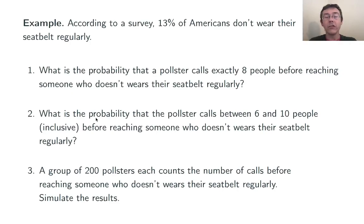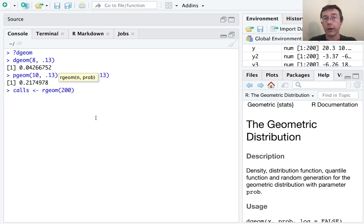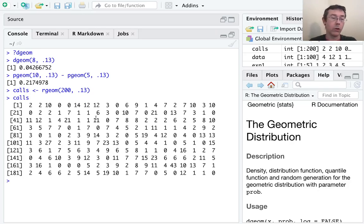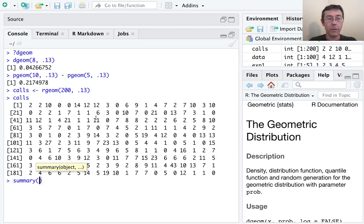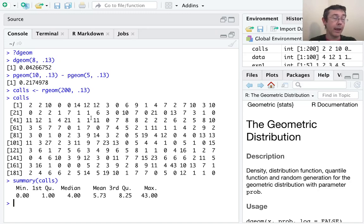A group of 200 pollsters each counts the number of calls before reaching someone who doesn't wear their seatbelt regularly — let's simulate the results. We'll use the rgeom command and assign it to a variable called 'calls'. rgeom takes the number of trials we want — in this case 200 — and the probability of success on an individual trial, 0.13. We can see a long vector of numbers. Looking at the summary, we got values ranging from 0 to 43, and visually we can see these are all integers.